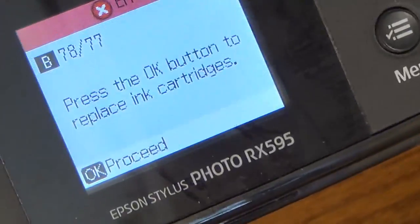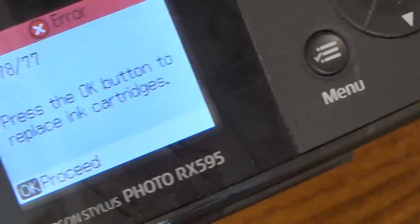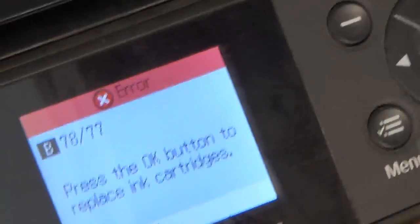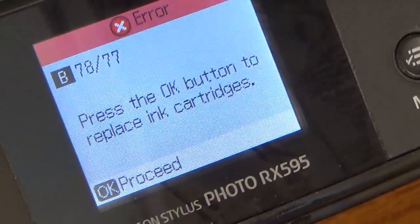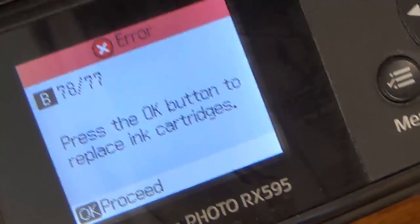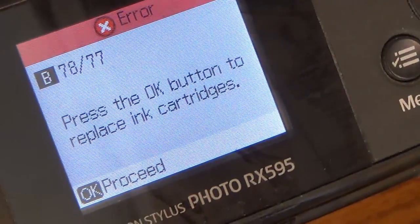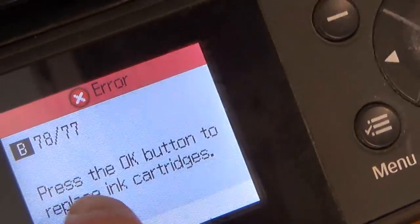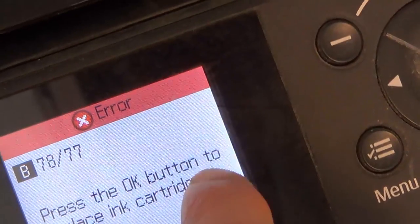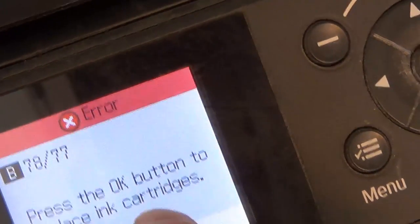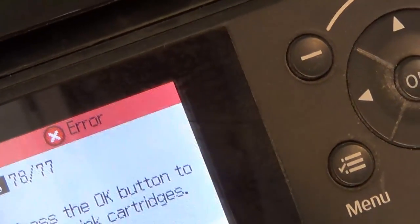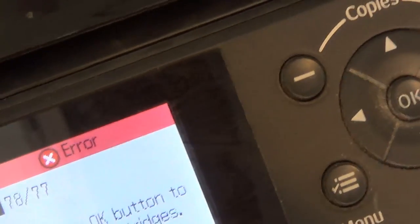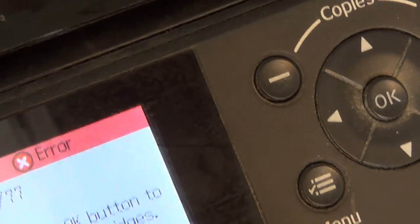This may seem really easy, but I know people, especially my mother-in-law, have had problems with this. It says press the OK button to proceed to replace ink cartridge.